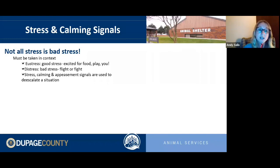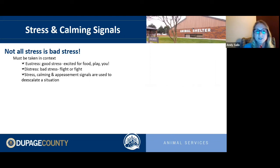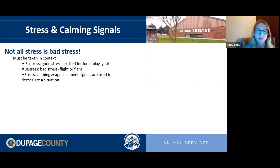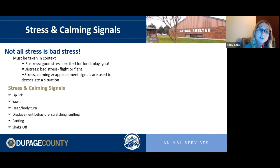If you just walked in the door and see these signals, your dog is likely showing eustress. But if you're at the vet and you see these signals, that's likely a distressed dog. In both cases, the purpose of these calming and appeasement behaviors is to de-escalate the situation — a way of self-regulating, taking a breath, calming down. In the case of distress, it's a sign your dog is looking for a flight-or-fight option.